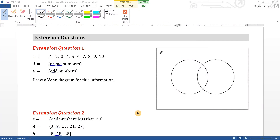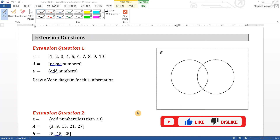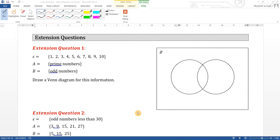Hi guys, welcome to Part 2 for Venn diagrams. In this video we're going to look at the extension questions. If you haven't watched the first part, do look at that first before you watch this video to know more about Venn diagrams. The links to the notes you can find in the description below.